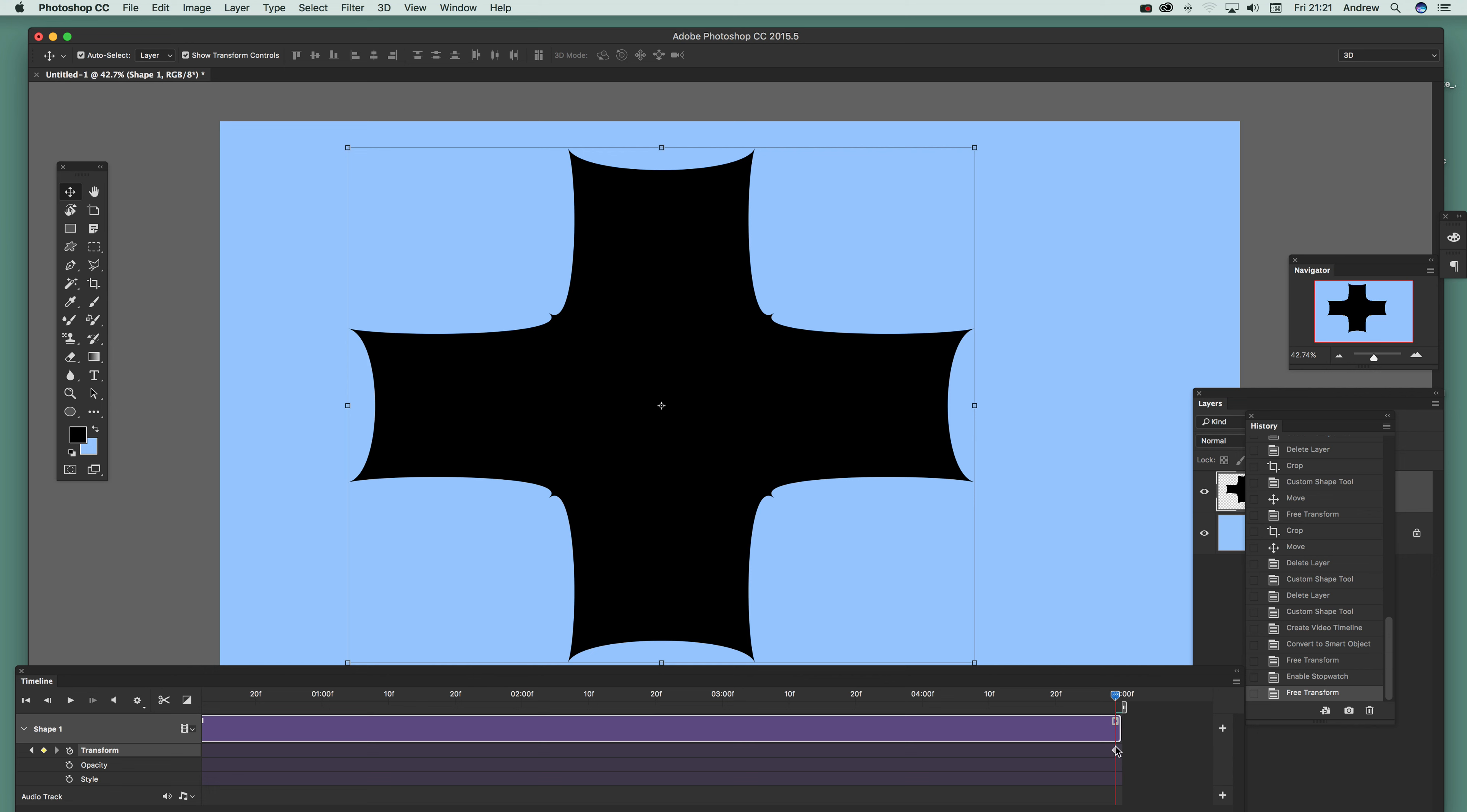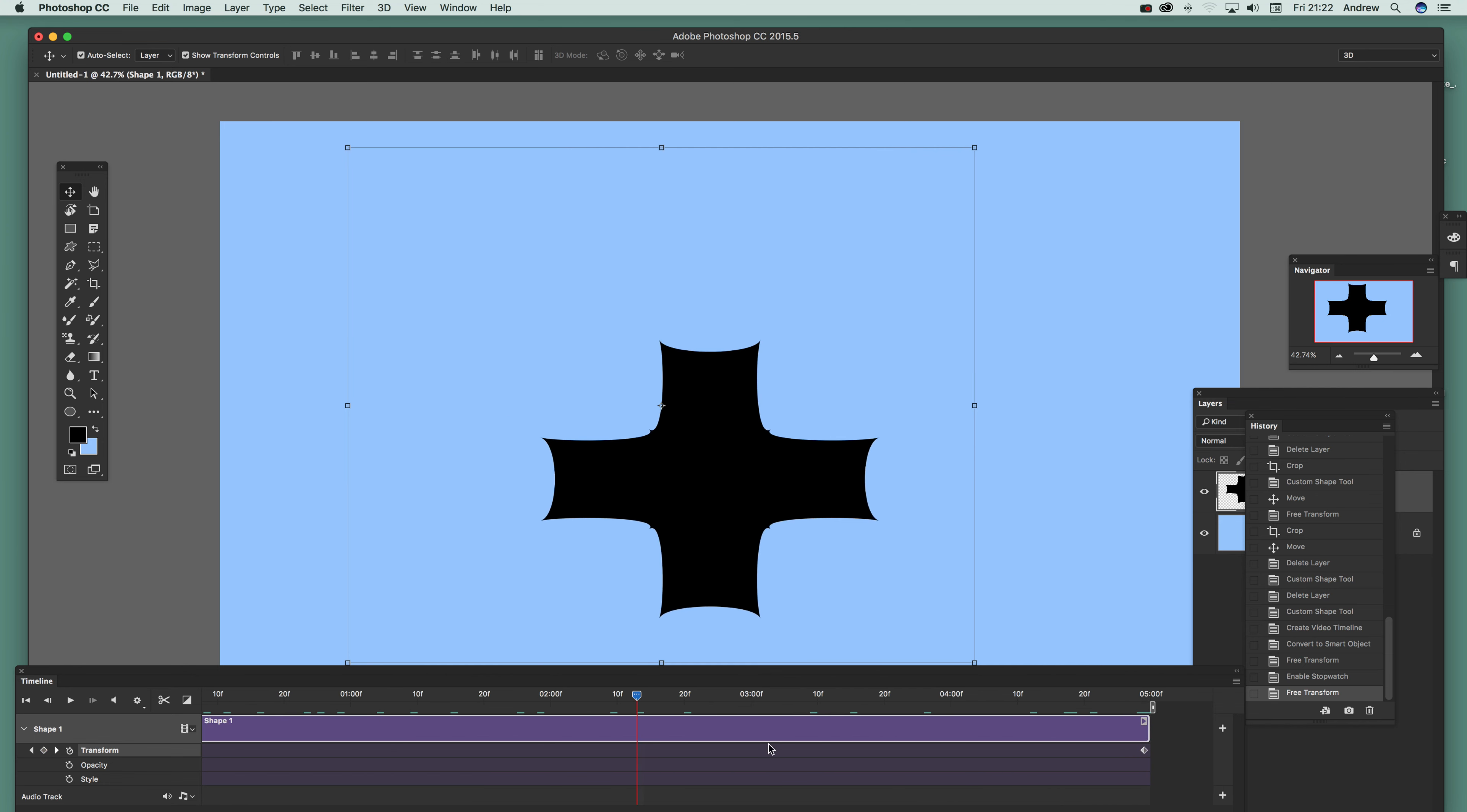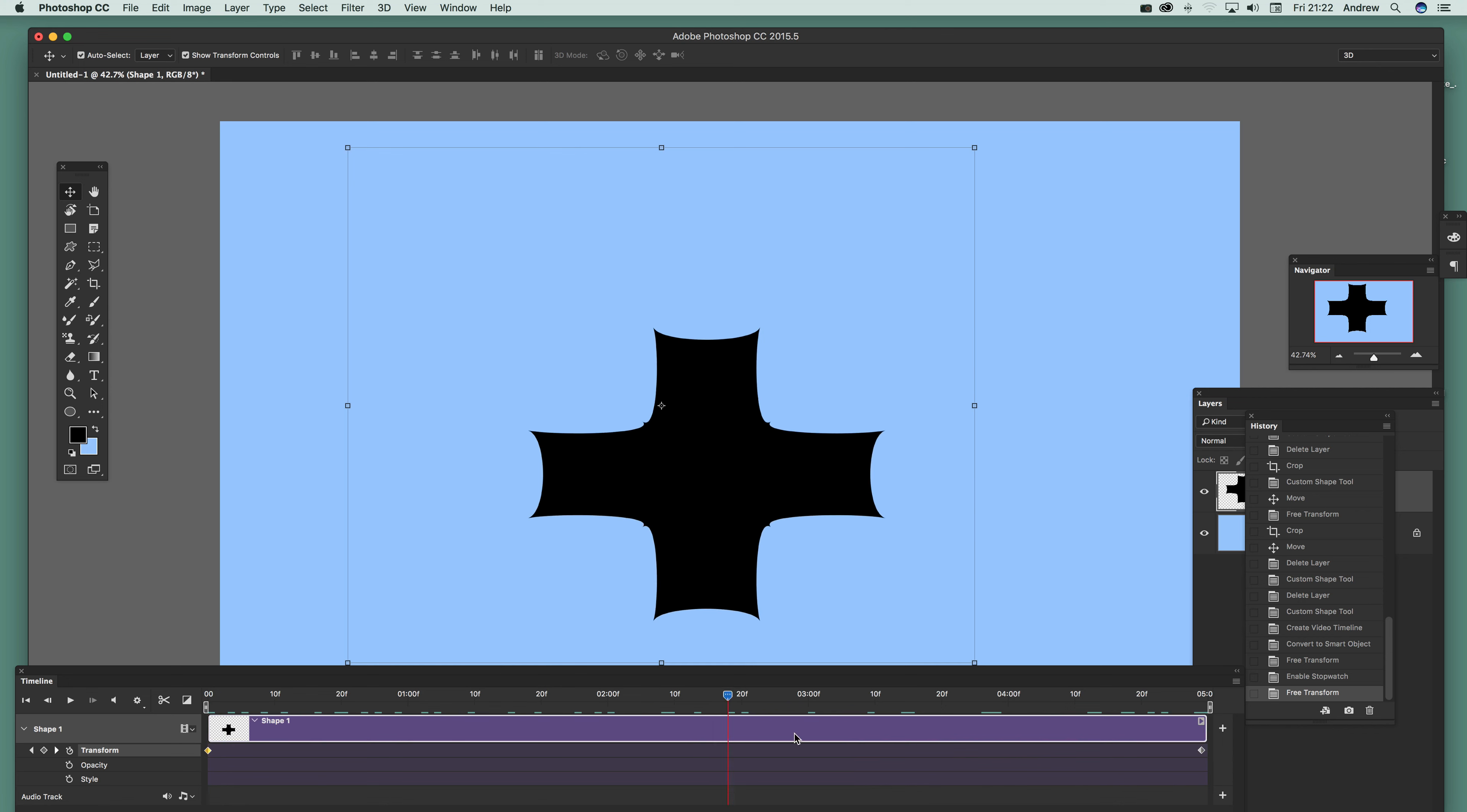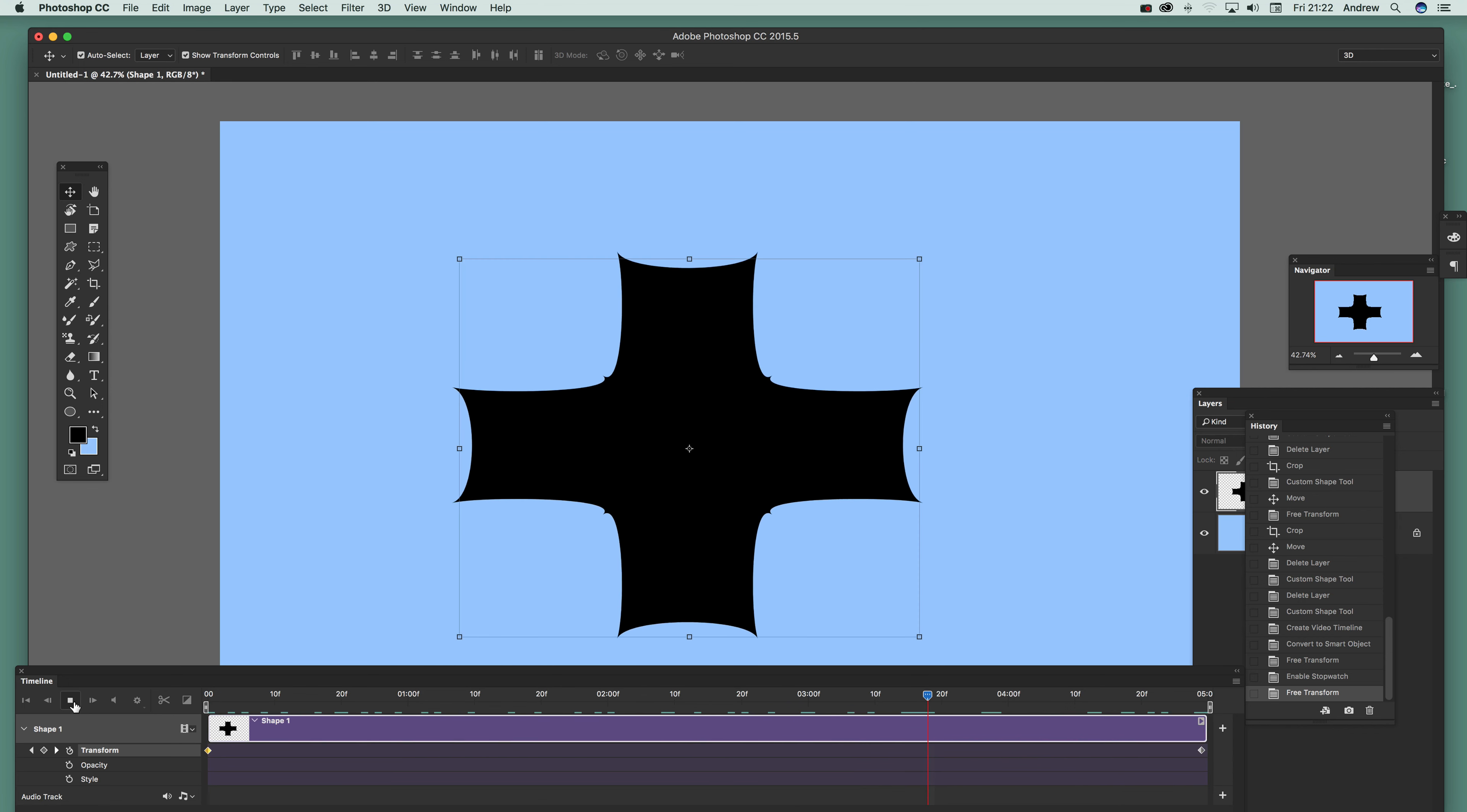You've got another little keyframe being added there, so if you go down you can see now it will zoom in and out like that. You can just play it and you can see it.